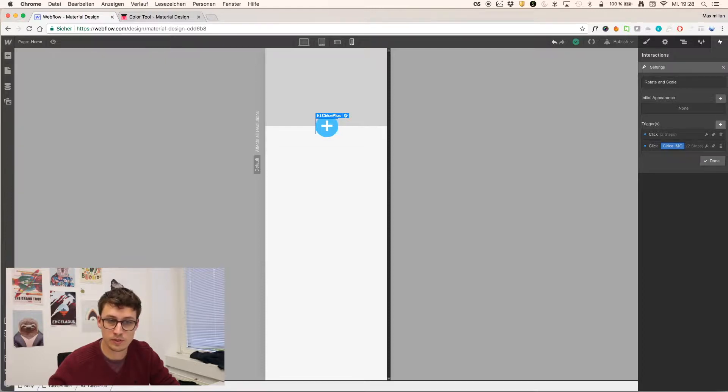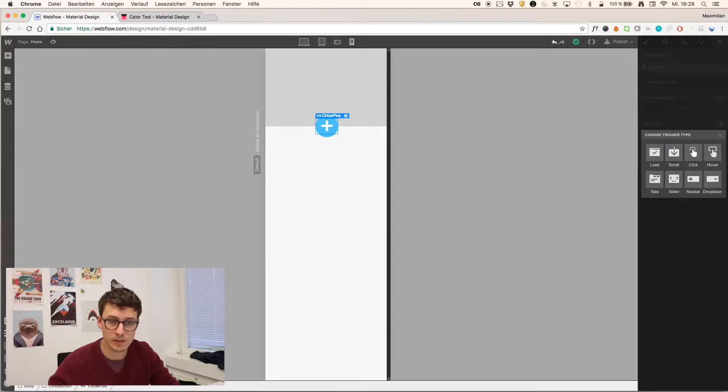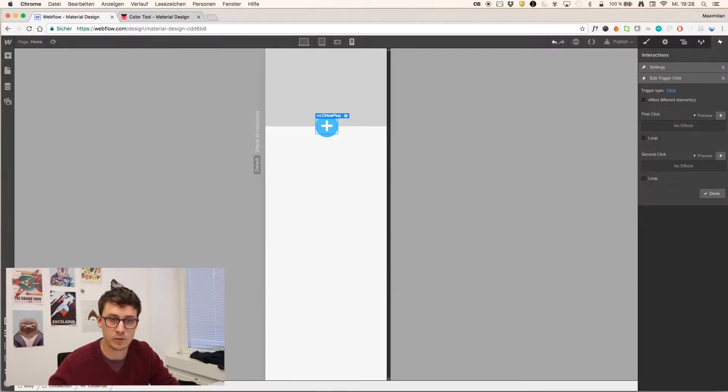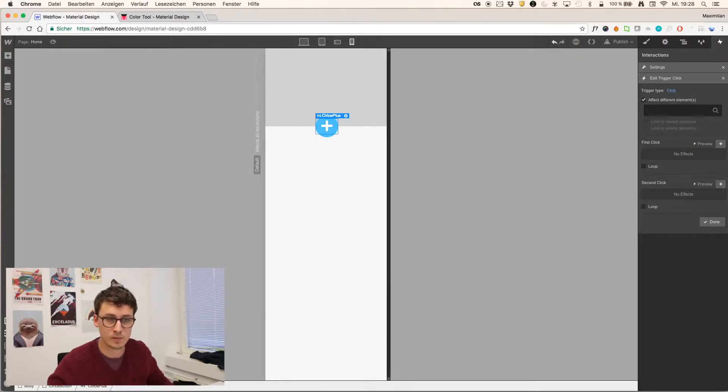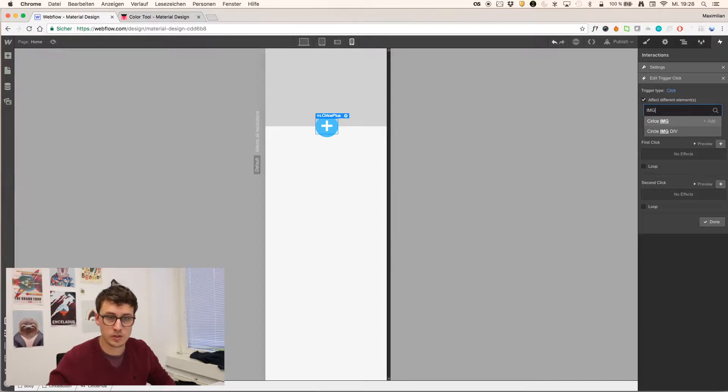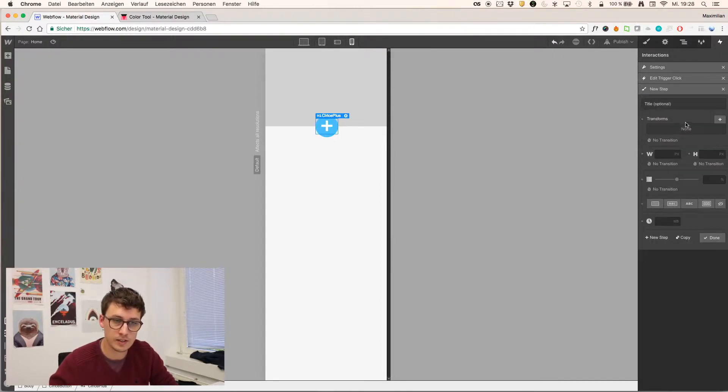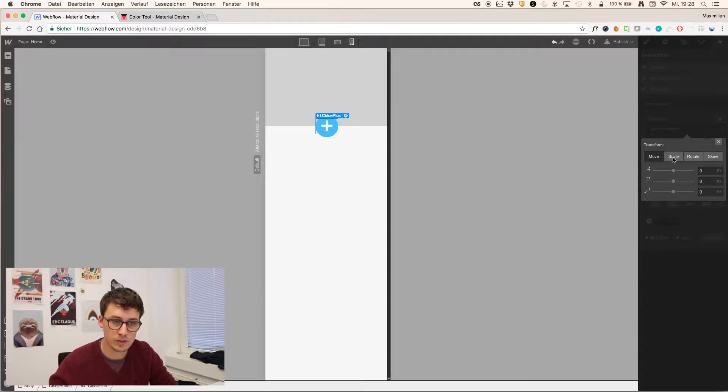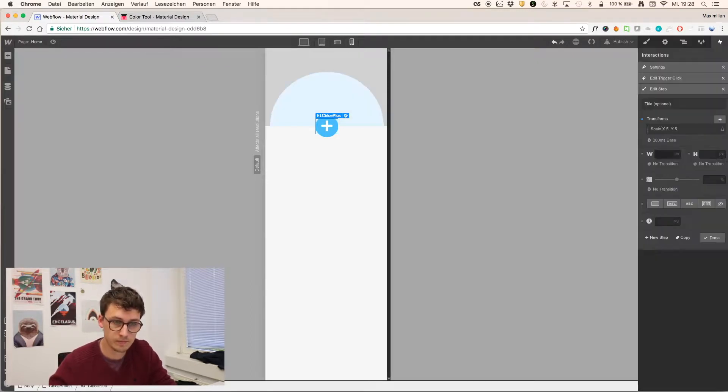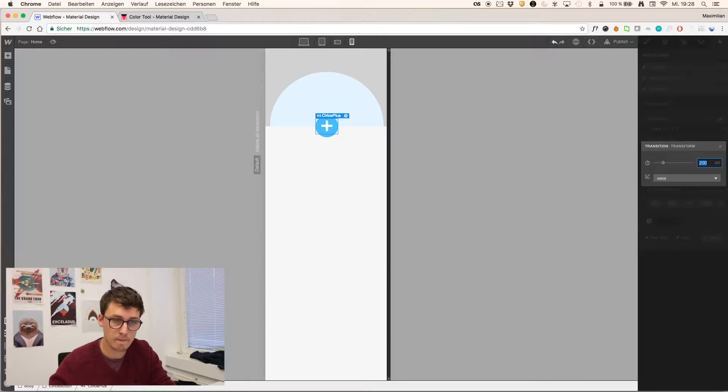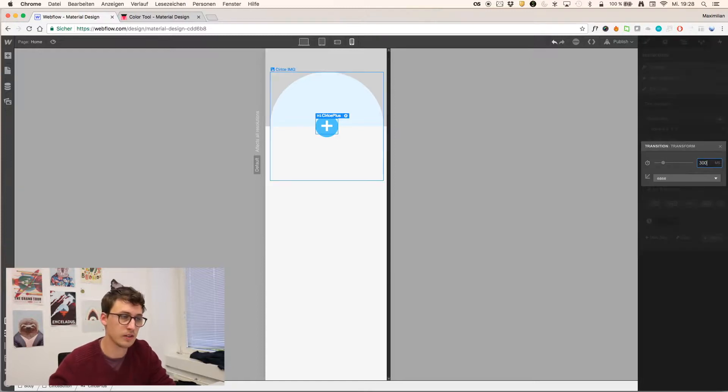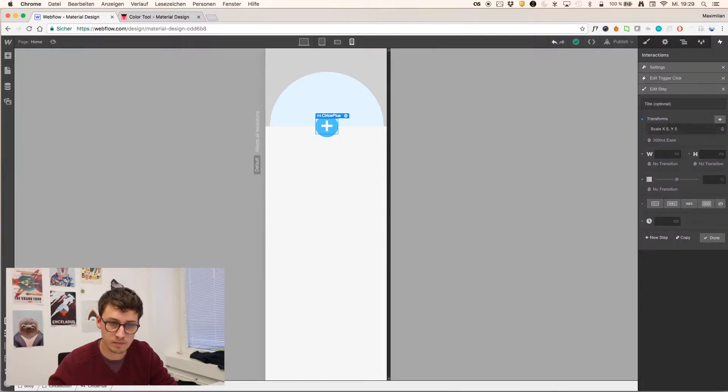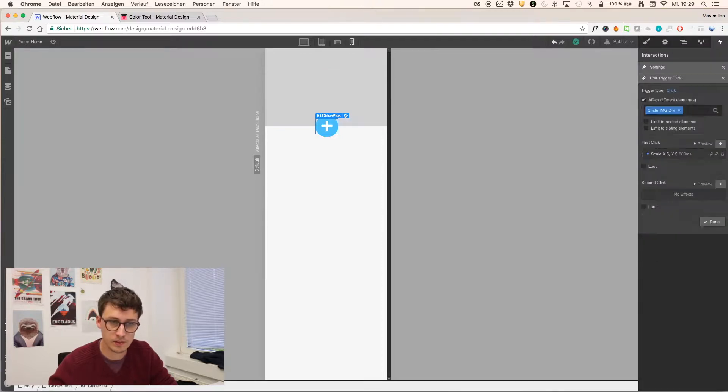Then we're doing the same, just again for the container of this image. Effect different element, image, div. And again, transform, scale, 5, 300. Just don't be confused by this right now. You can see it in a second.